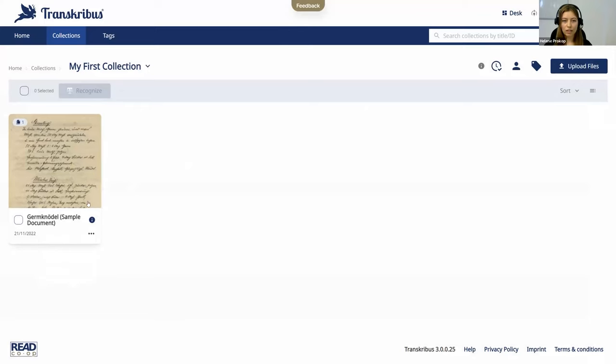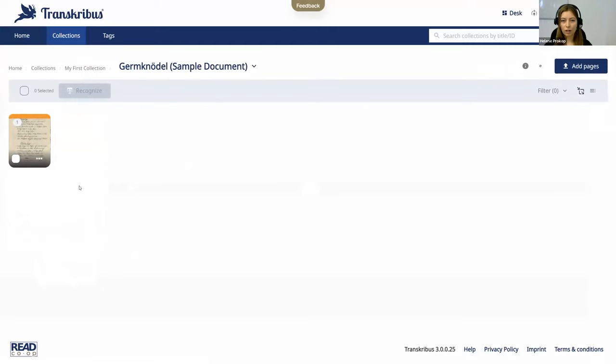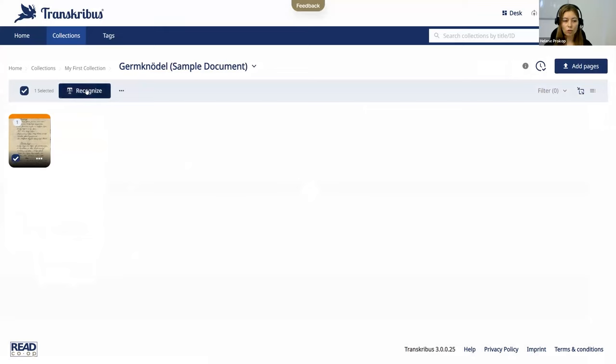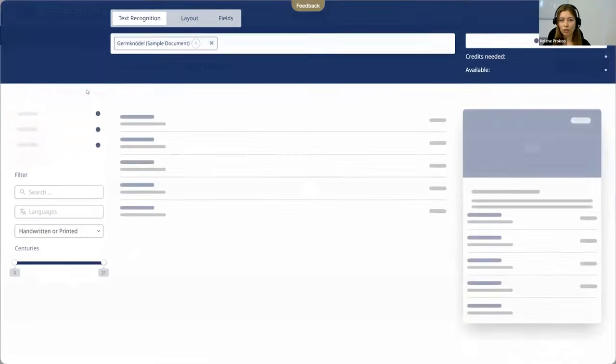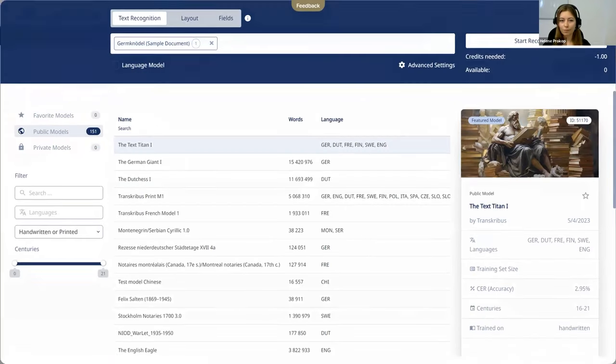To see the pages of your documents, you simply click on the document and from here, as always, you can select the pages to use the automatic text recognition. Just simply click on recognize. This looks the same for now.